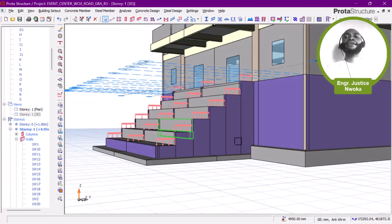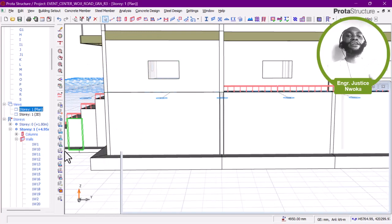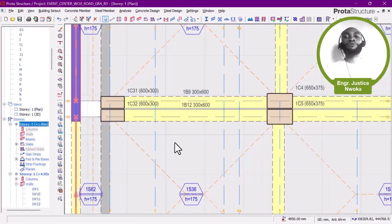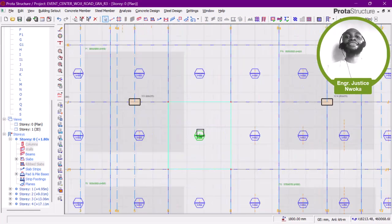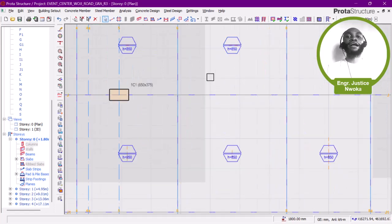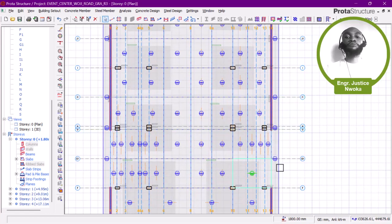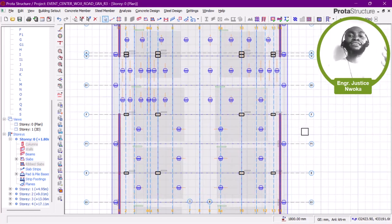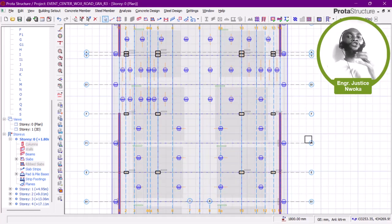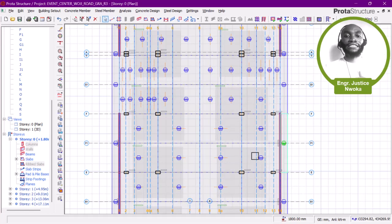You can also see the mat foundation here. On the mat foundation layout at storey zero, you can see the design has already been done. It has extra reinforcement around the columns — you can see the column areas are shaded with a different perimeter of reinforcement to take care of punching. When designing a mat foundation, you adopt similar approaches to flat slab design.